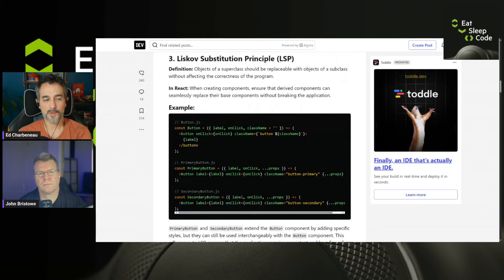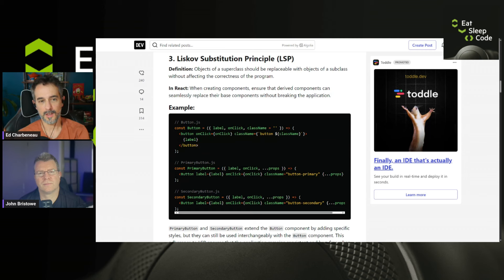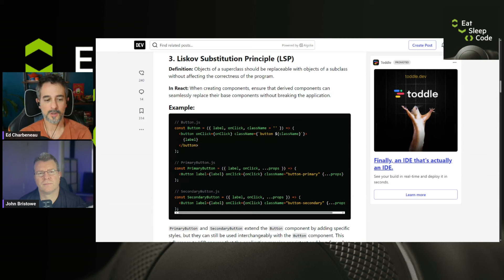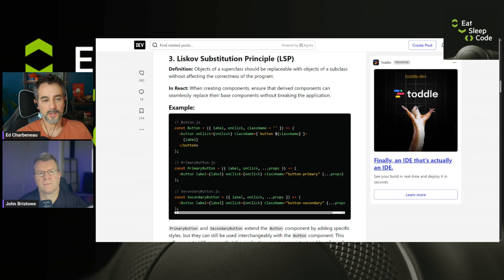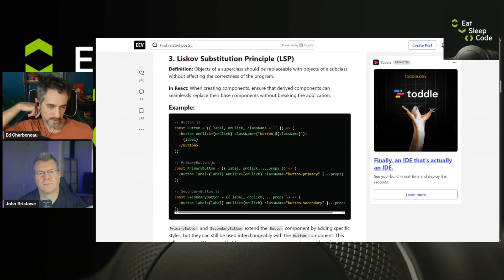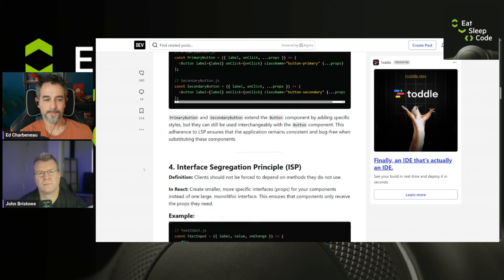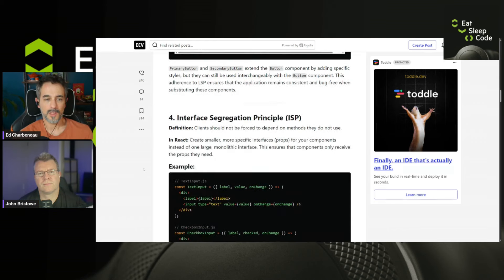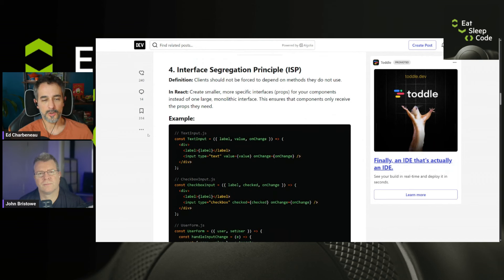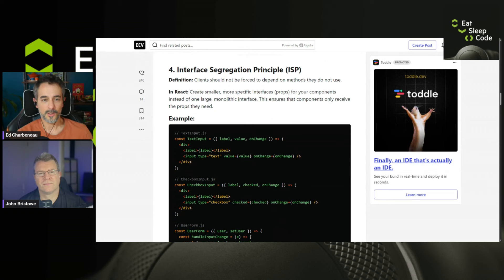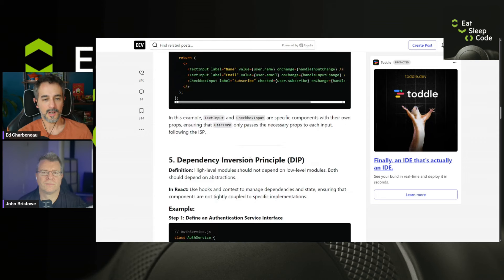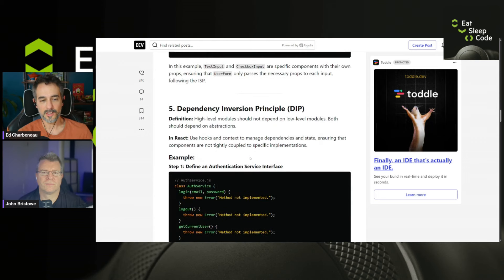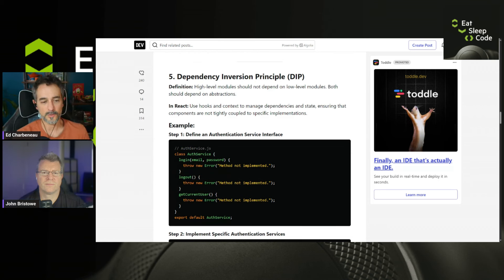Liskov substitution principle. This is where you should be able to replace the super class with a subclass. So you can, you know, kind of like dependency injection here, you can easily drop in new components built from the base class of that component and use those items. So you can use a subclass. Interface segregation principle. You shouldn't, this has to do with dependency management. So you don't want to force things to depend on one another. Dependency inversion. This is an inversion of control. So a lot of dependency injection systems are written around this principle.